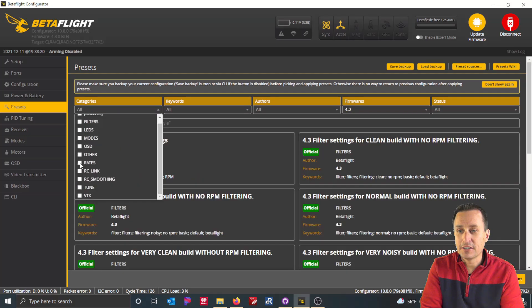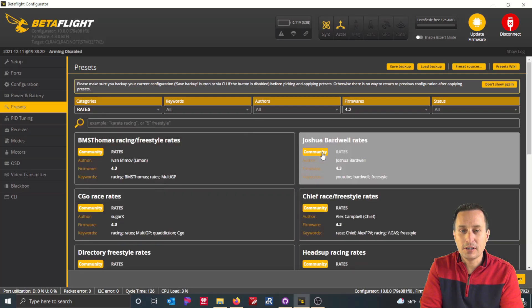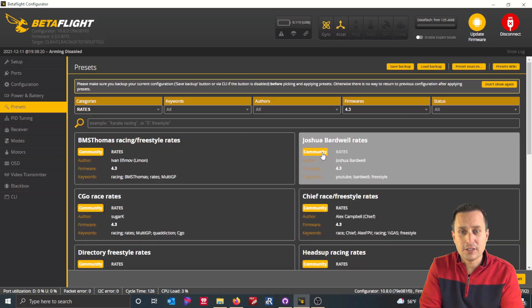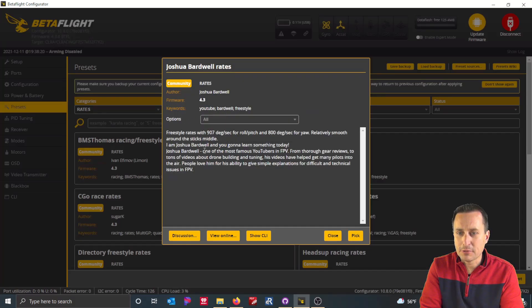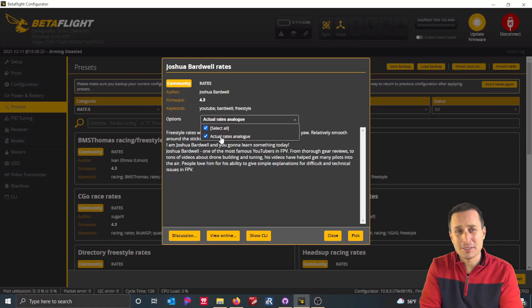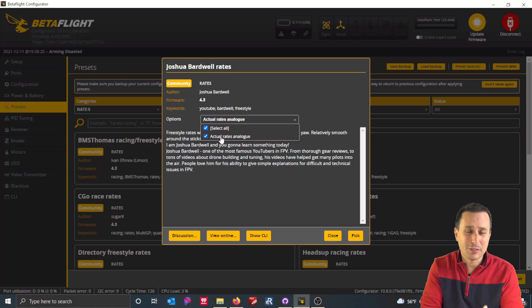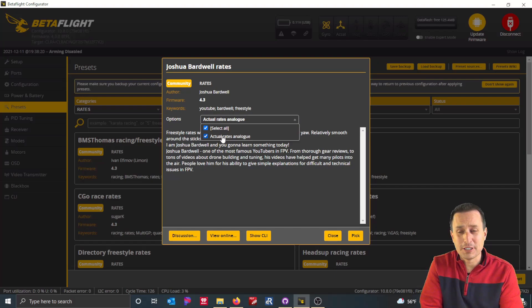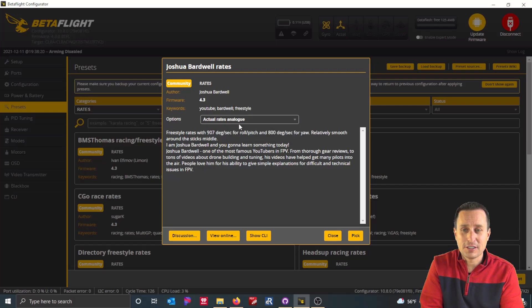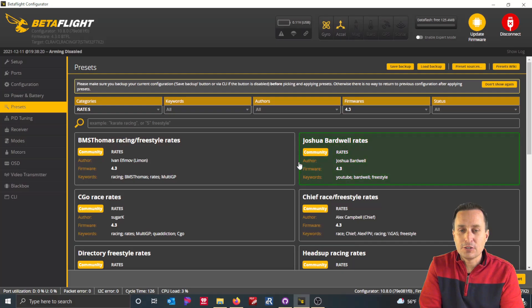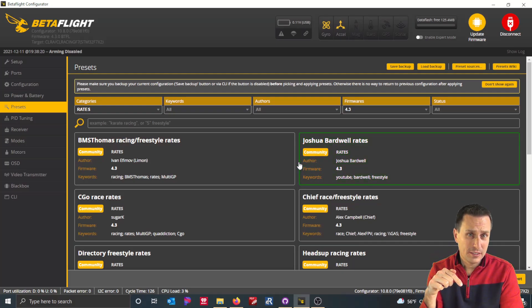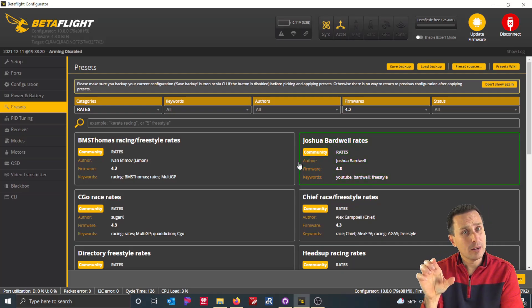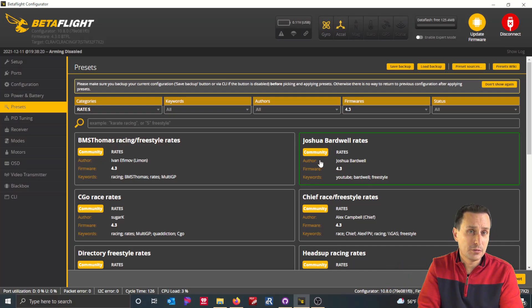So you could actually skip over and apply another preset. So I could come over here, for example, and I could go to my rates tab and I could say, oh, well, I want to do Joshua Bardwell's rate. So I'll go ahead and hit that. And I can see down here I can either use the Betaflight rates, his Betaflight rates or the actual rate analog. So basically, if I want to use actual rates that are basically the same thing as the Betaflight, it's not going to be exactly the same. I would prefer actual rates. So I'm going to use Joshua Bardwell's actual rates or something that's close to his Betaflight rates that are in actual rate format. And I'm going to go ahead and hit pick. So now that tune is queued up to be applied as a preset. And also these rates are queued up to be applied as a preset.